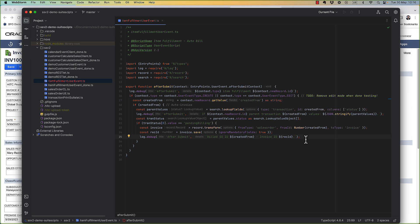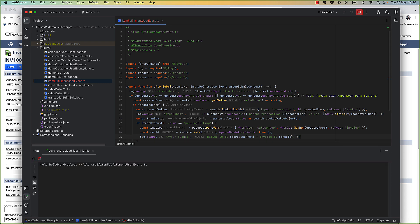And this is really the gist of it. It's pretty simple. Again, what we're doing is we're looking up what sales order the fulfillment is created from, and then we're transforming that sales order into an invoice. So let's upload this and try it out.